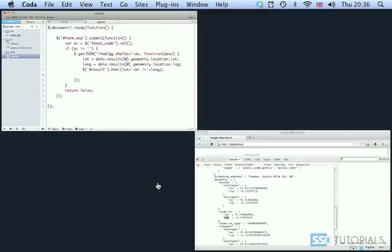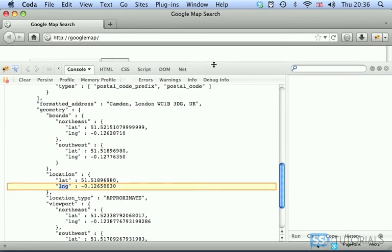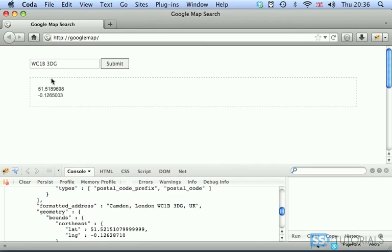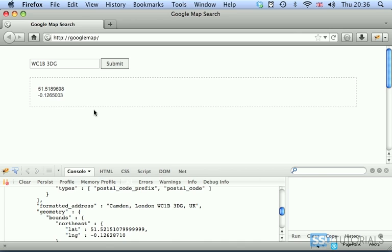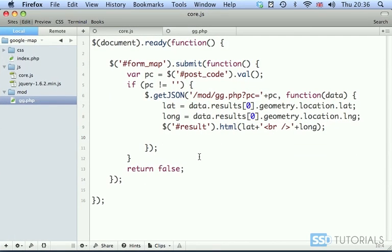Okay, so everything seems to be working fine here. And also if we go back you can see that our latitude and longitude has been displayed inside of the result div, so everything seems to be working fine so far.